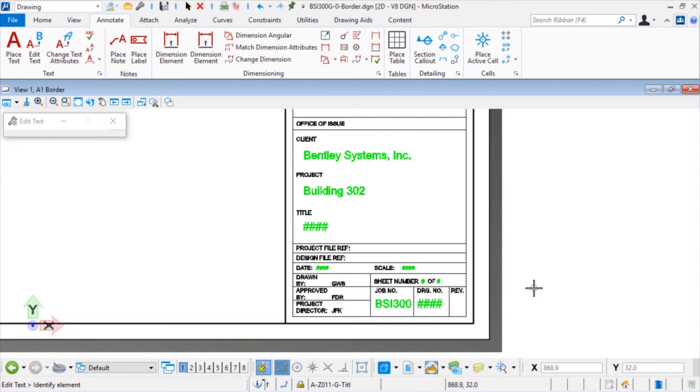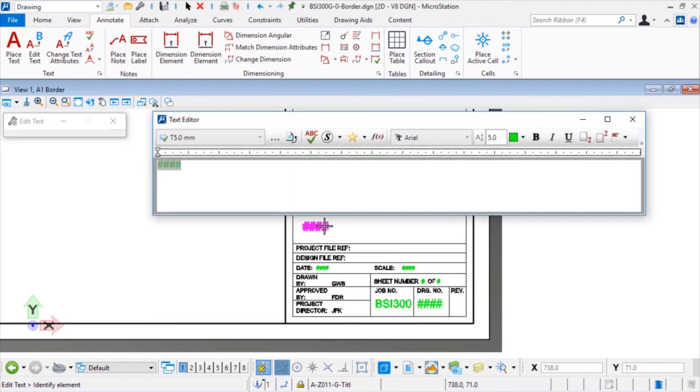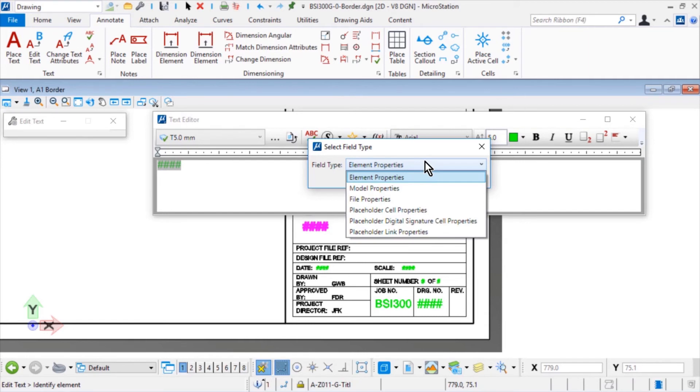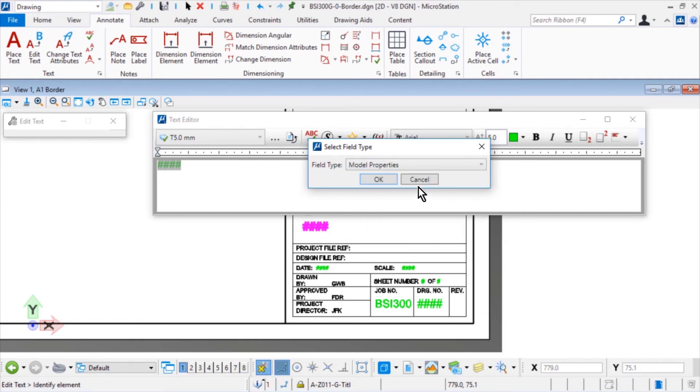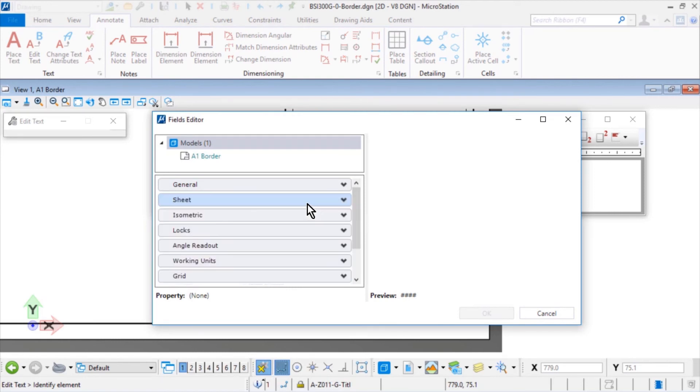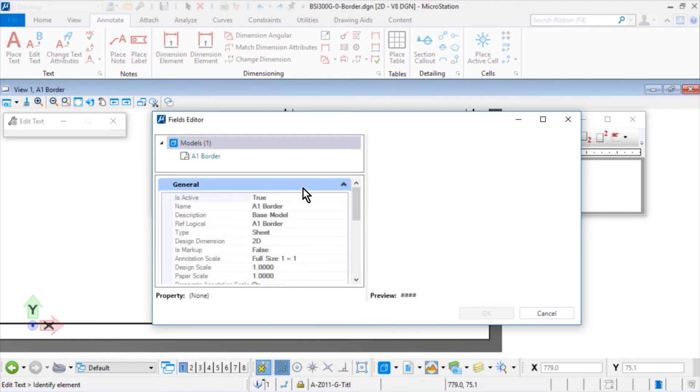Go ahead and continue with the Edit Text Tool and edit the following text placeholders adding the properties. For the placeholder text Title, select the field type Model Properties. In the general category, select the property Name.